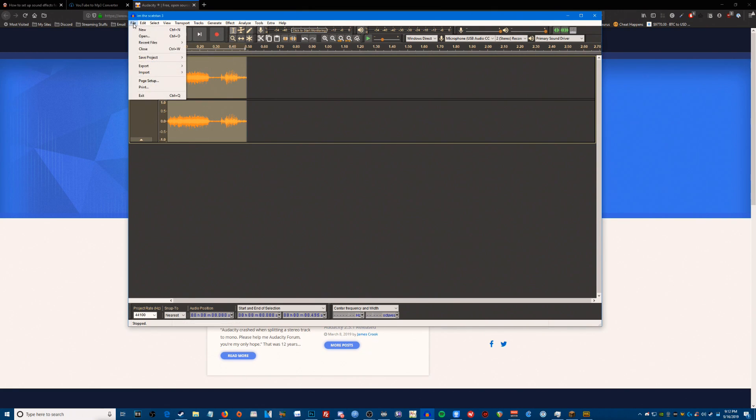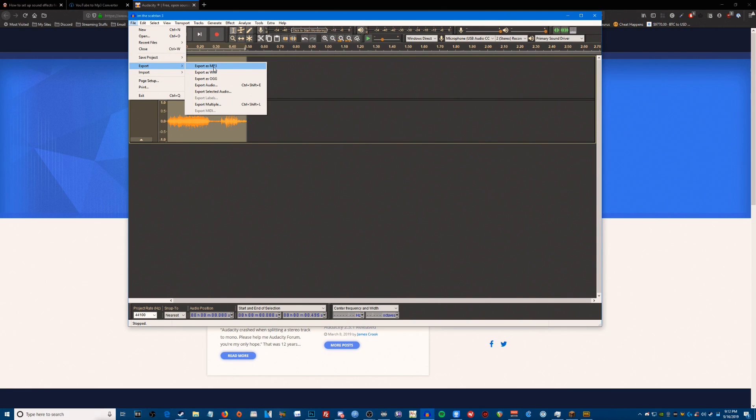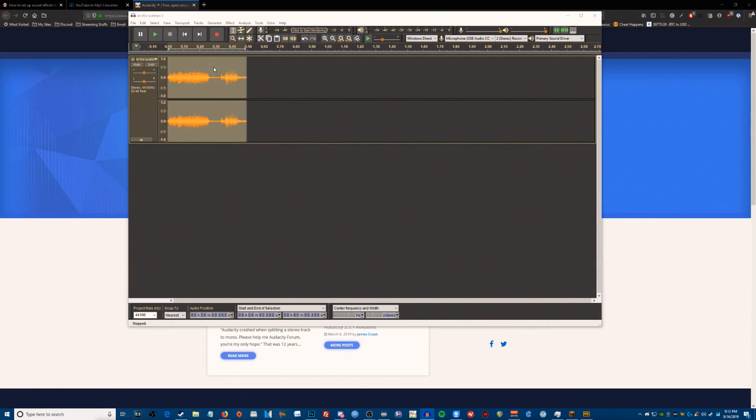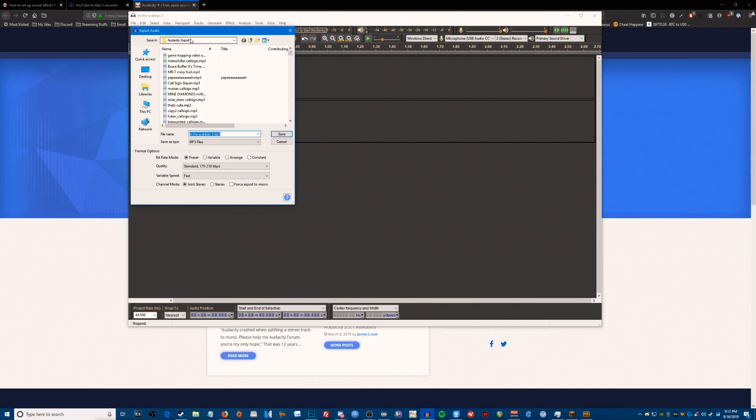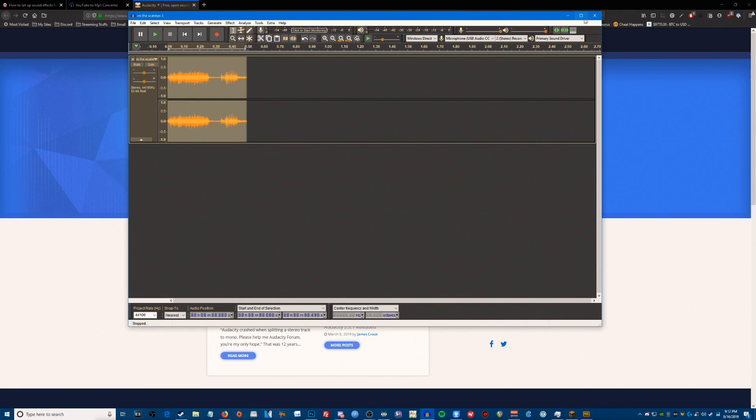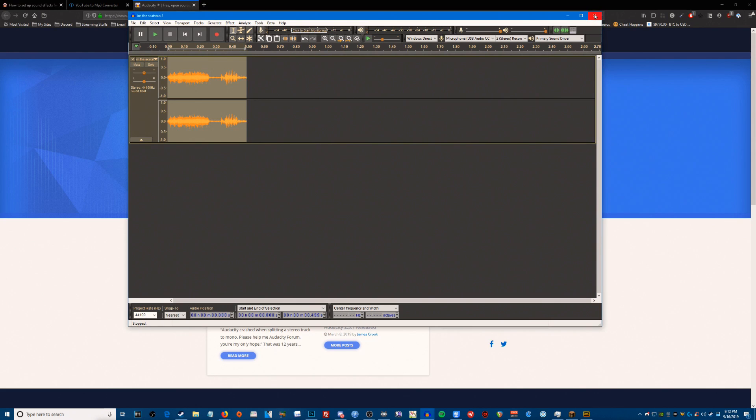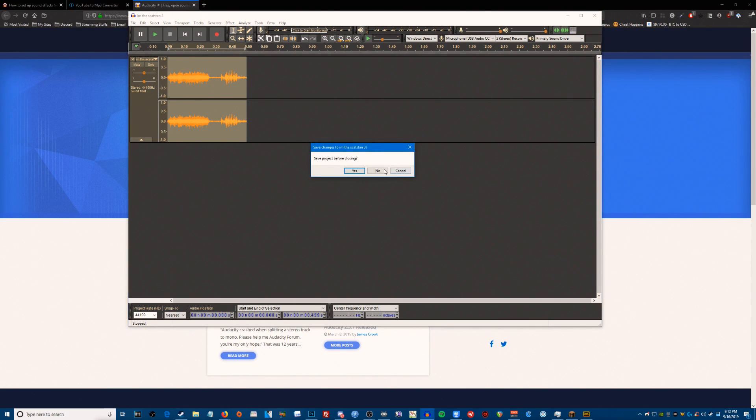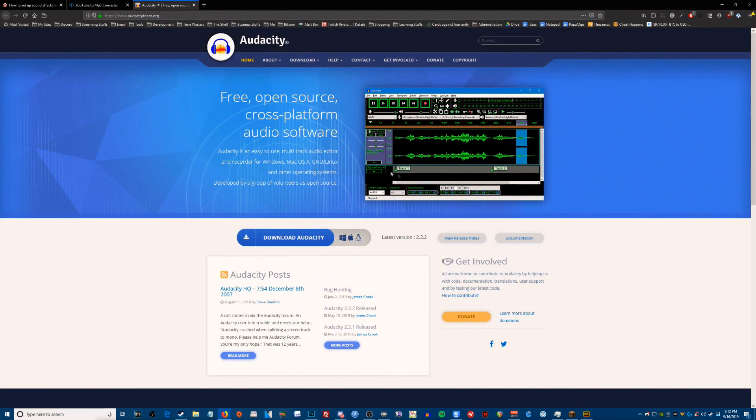You highlight it, hit file, hit export, export as MP3, select where you want your files to export. I have mine in just Audacity export. You name your file, hit save and you're done. You've made your MP3. There's your very quick Audacity tutorial, it's not very complicated.